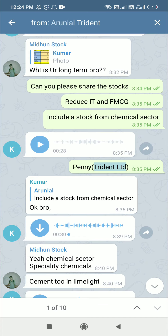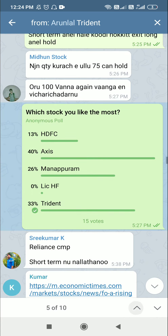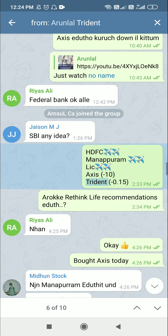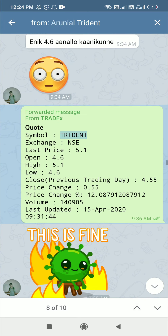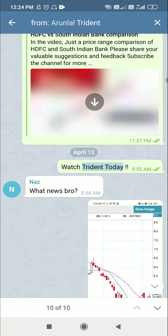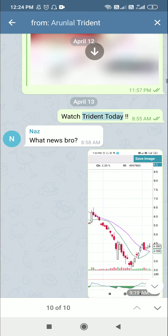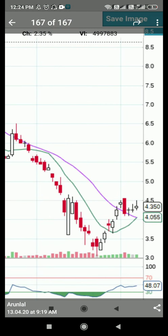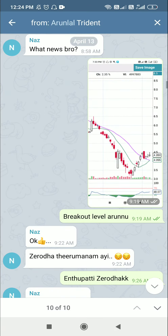Let me show you how to share the Trident. Then we are going to show you how to do Trident. Then there is an entry level. We are using the chat link. Then we will check out the correct breakout level.